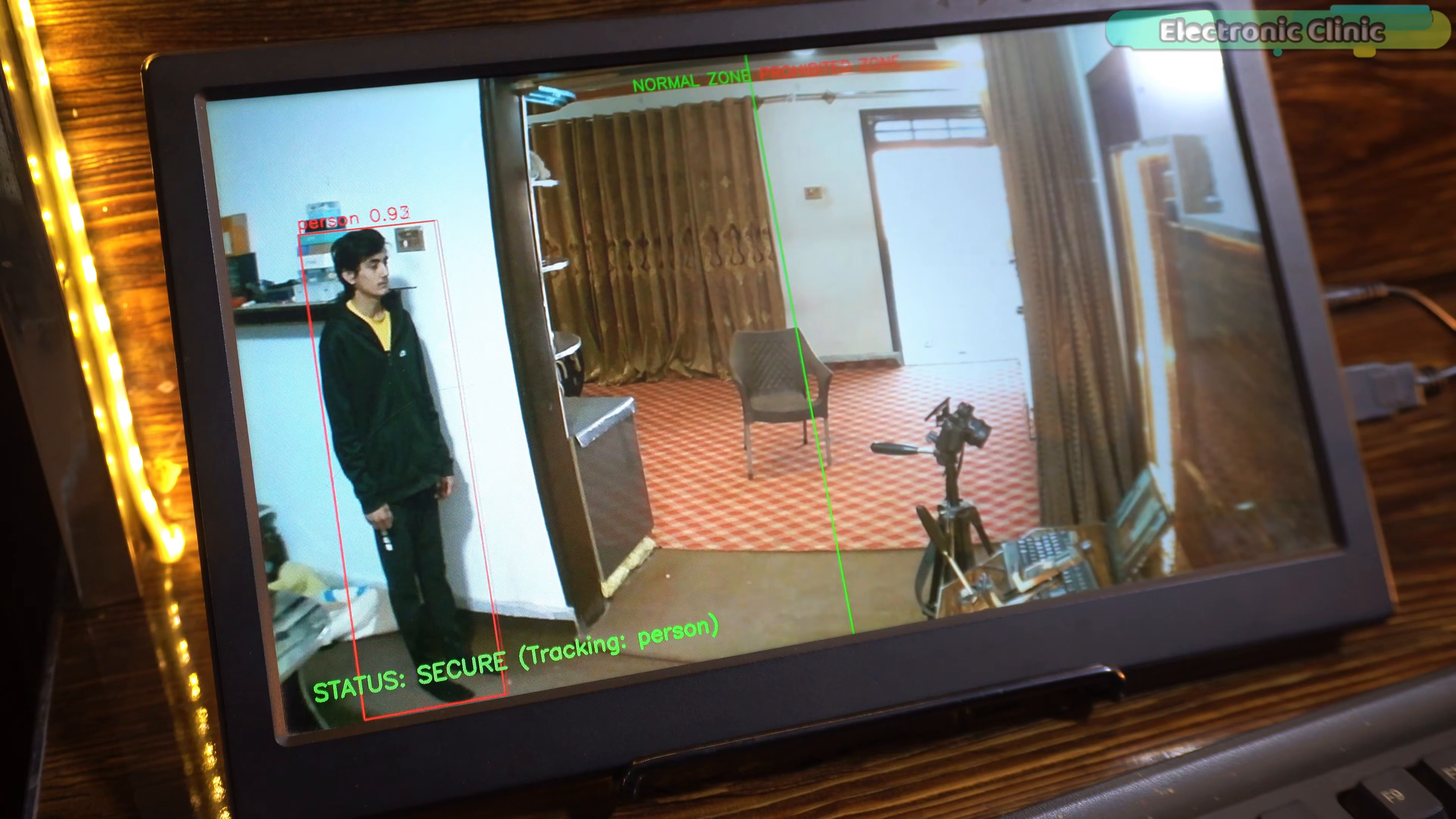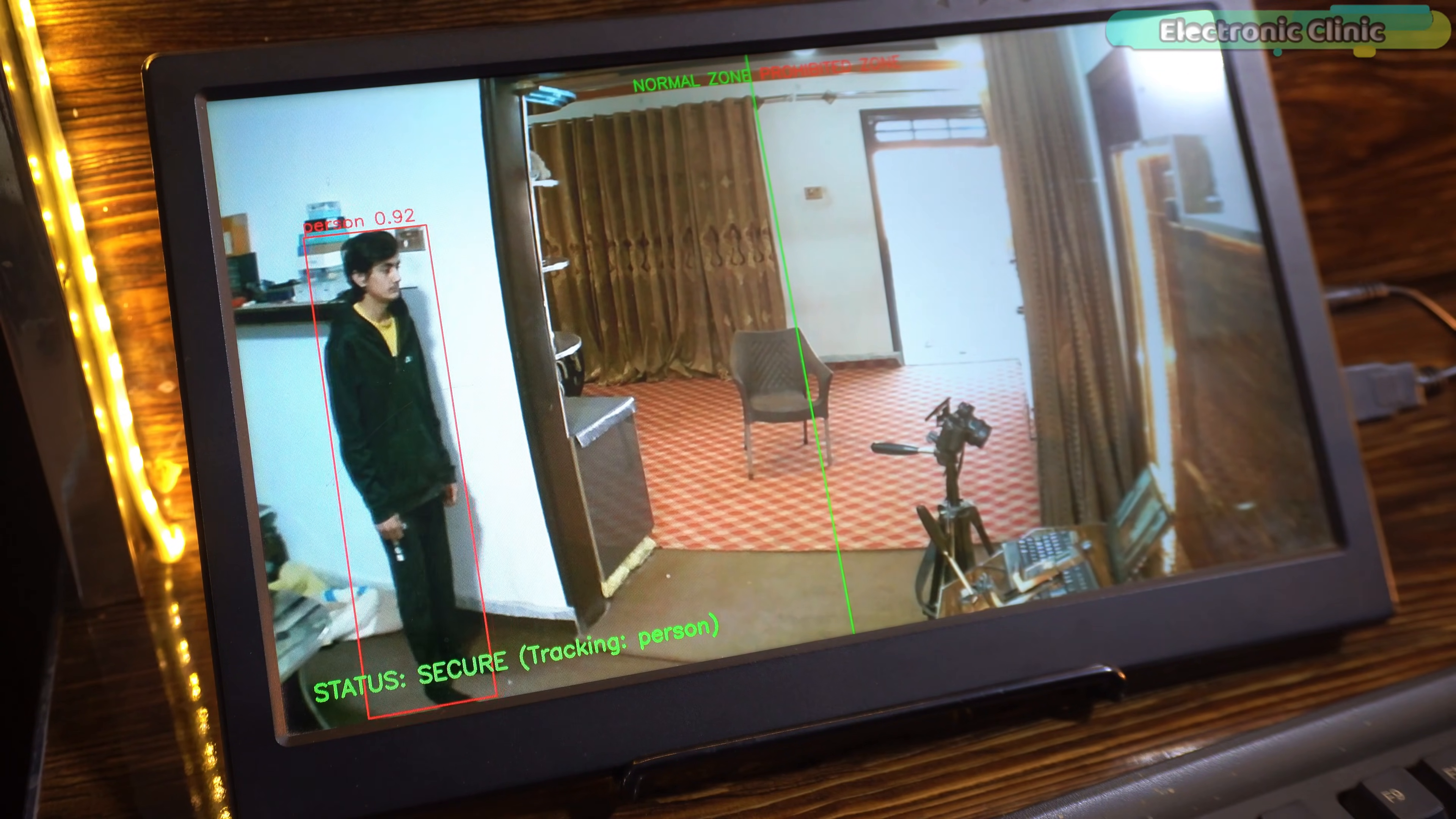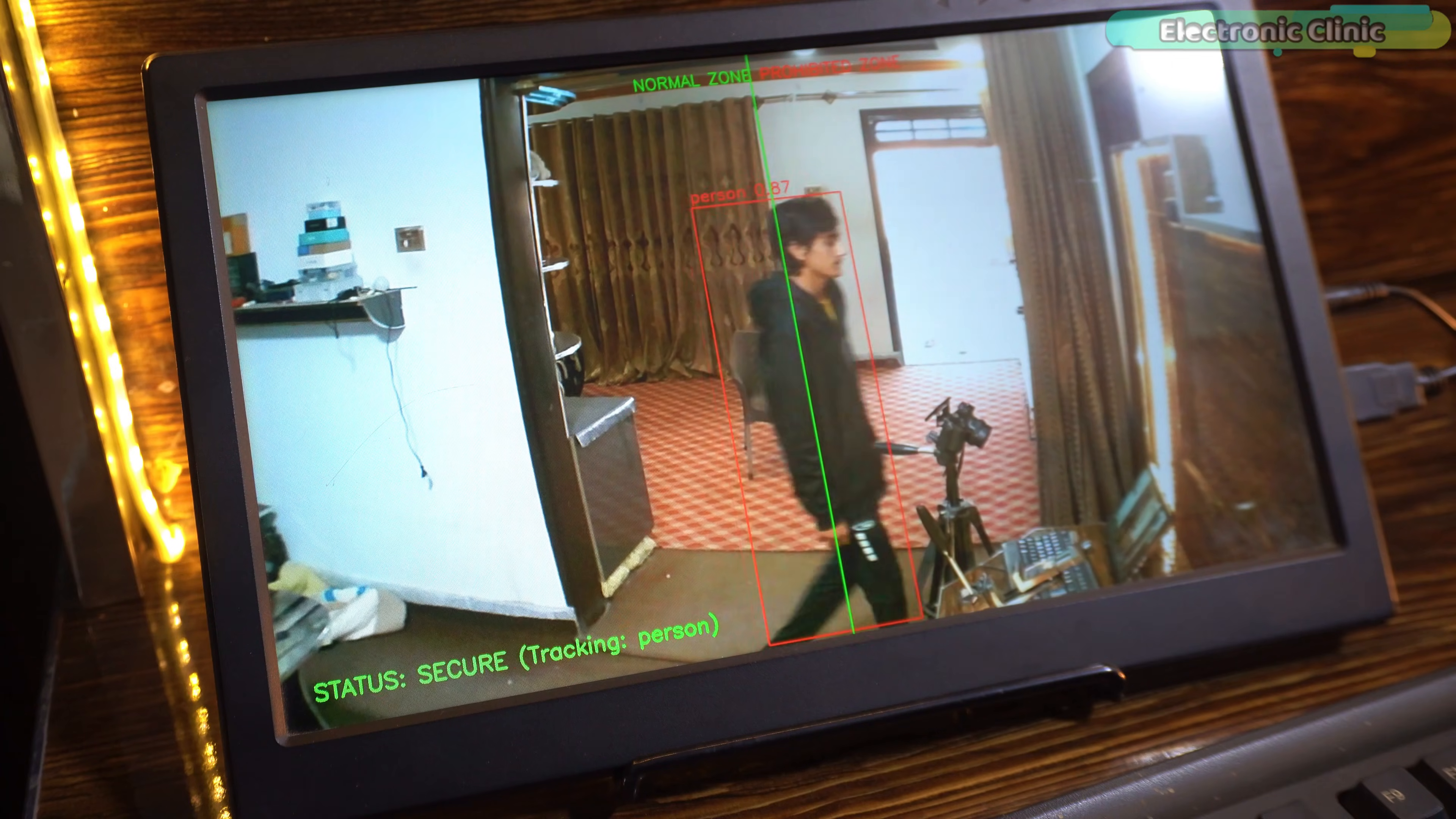What if a security system worked like a laser trap but without any real lasers? Using YOLO V5X, I built a virtual laser security system. It watches everything and asks one smart question: Is this person in the normal area or did they cross into the prohibited zone?